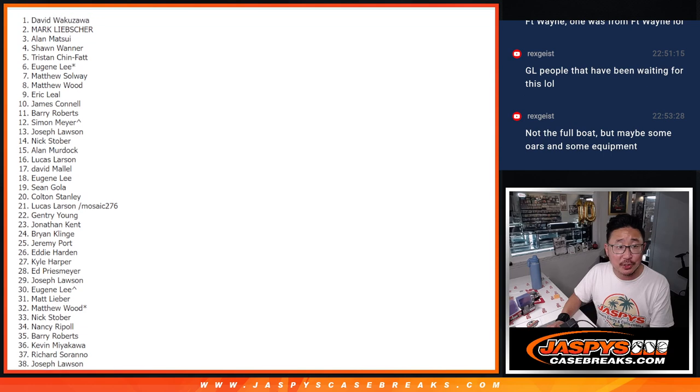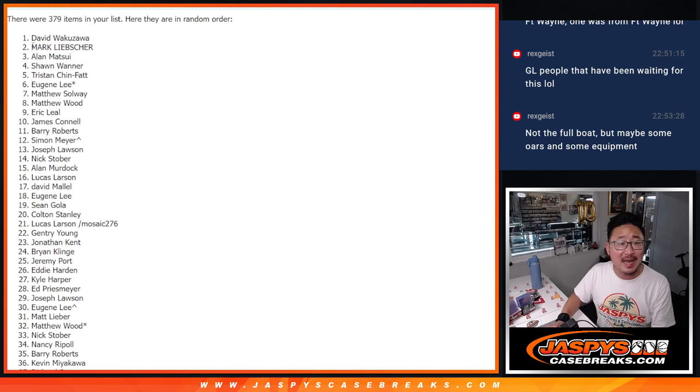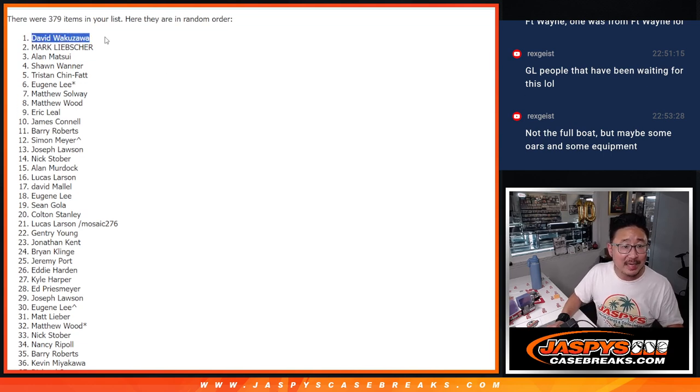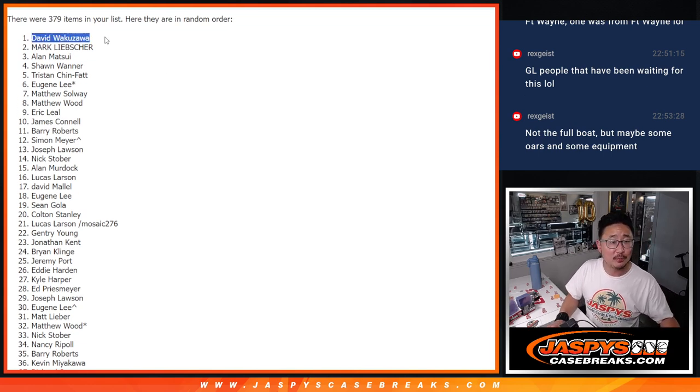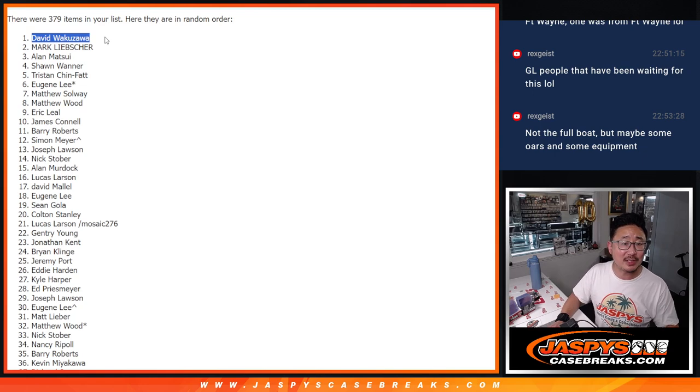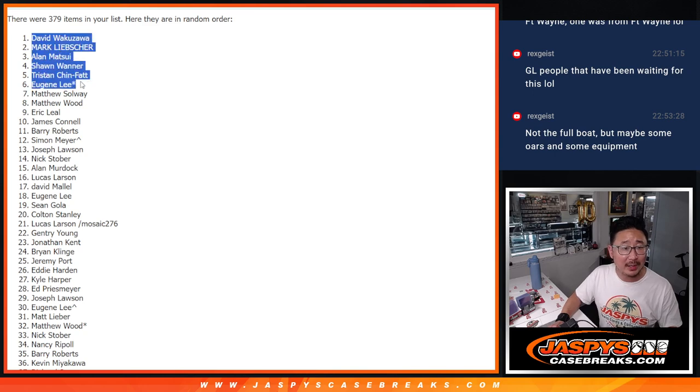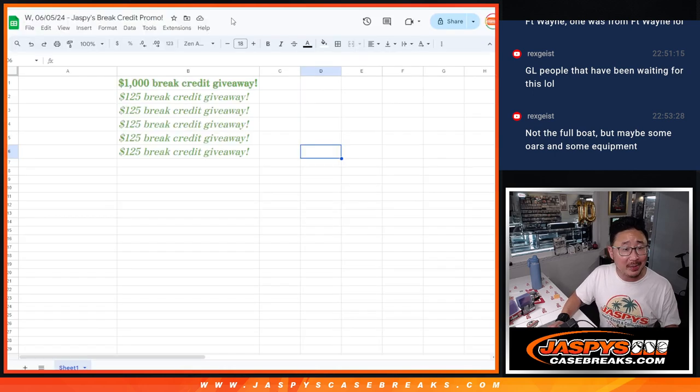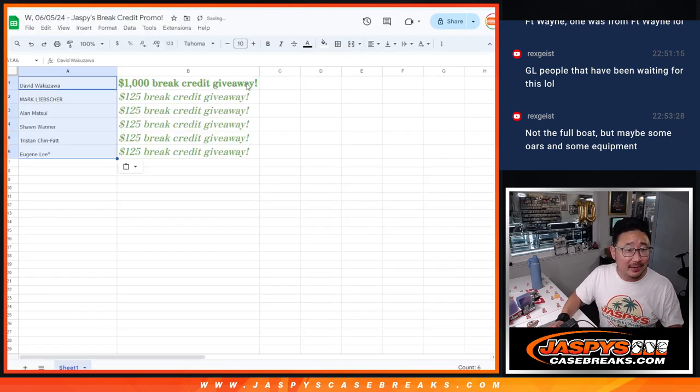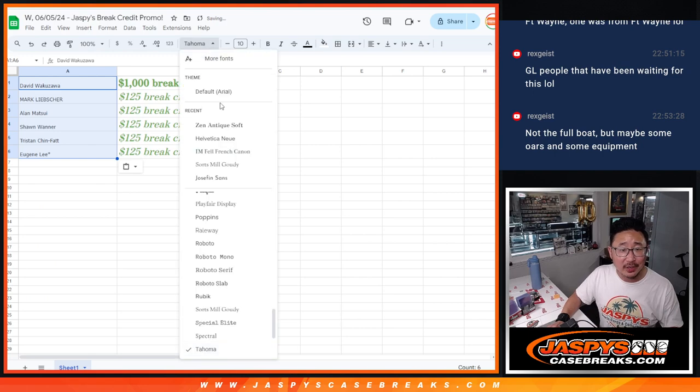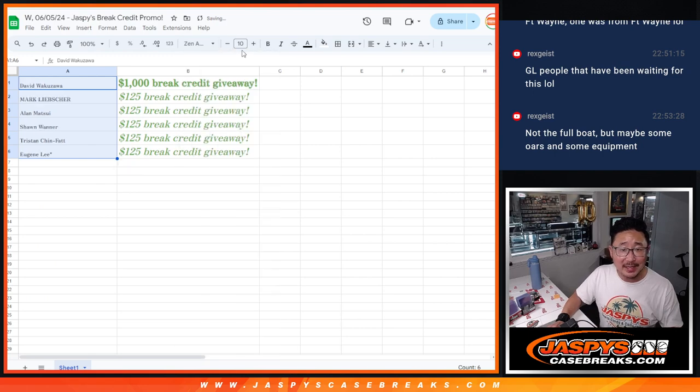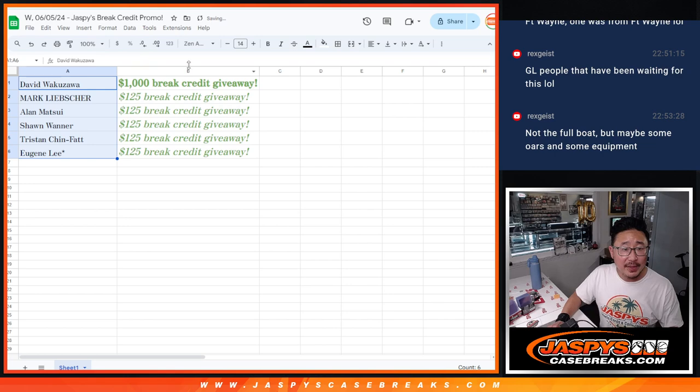Same goes to David. David W. Wakuzawa, congrats, Dave. $1,000 of break credit going your way. I don't know what break you were in, but hey, I'm sure you're glad you got into it. Thanks for getting into it, everybody.